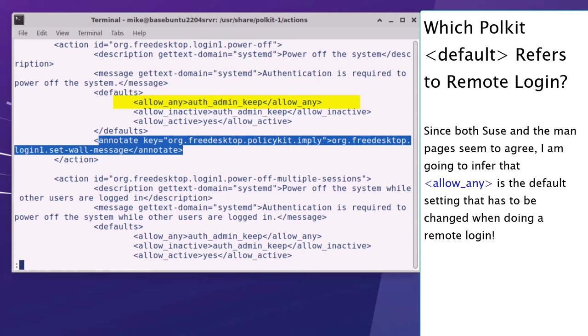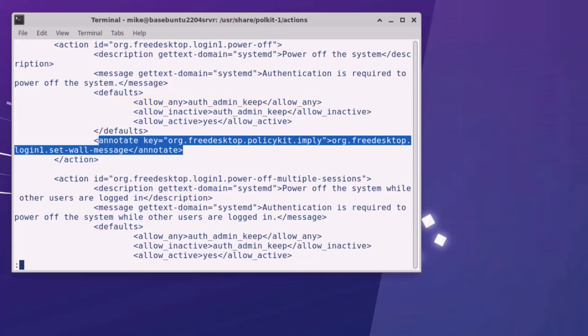Since both SUSE and the man pages state that allow inactive and allow active refer to local login, I'm going to infer that allow any is the permission setting that refers to remote logins. This means that when I change the Polkit settings for the remote login Xubuntu desktop, I will only change the setting for allow any and leave allow active and allow inactive unchanged. Yes I know this is a little confusing at first, but I'm also leaving links to Polkit documentation in this video and links in the description below.